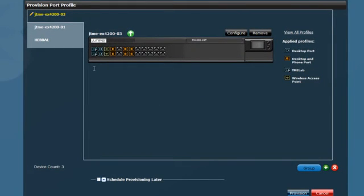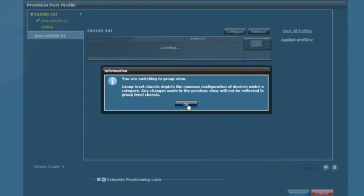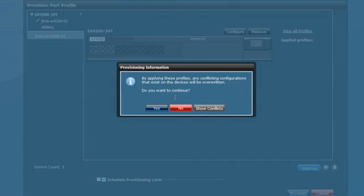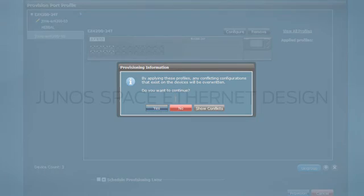JunoSpace Ethernet design enables you to distribute these port profiles across an entire campus. You do this by clicking on Group. This allows devices that share a model number to be grouped together so that when you click on Provision, the port profile configuration is applied to all members of the group instantly and accurately.